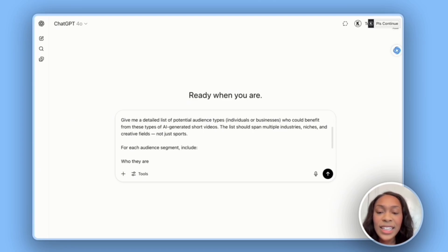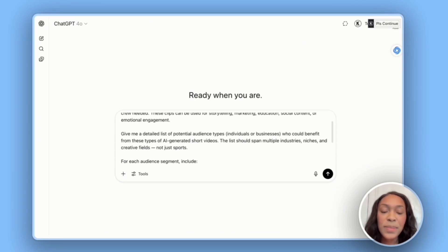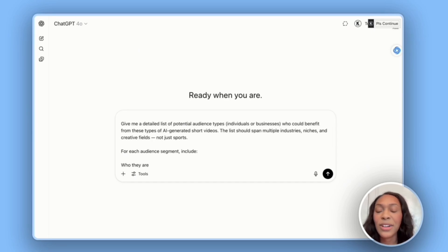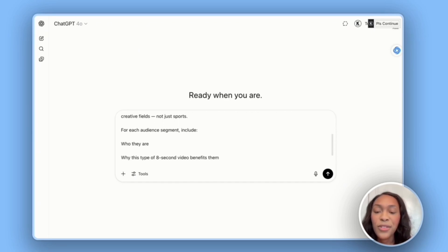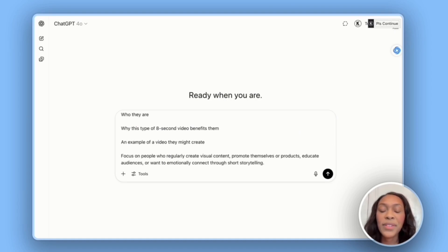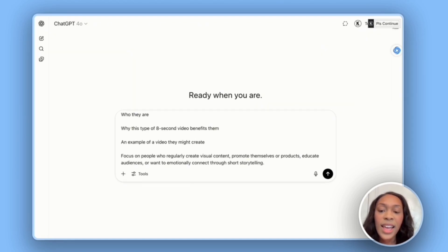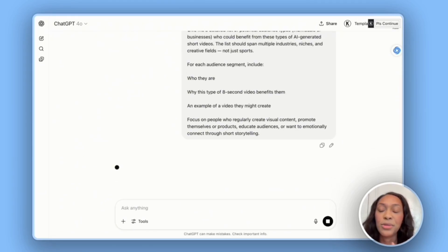I asked ChatGPT for a detailed list of potential audience types — individuals or businesses who could benefit from AI-generated short videos, spanning multiple industries, niches, and creative fields. For each audience segment, it should include who they are, why eight-second video benefits them, and an example. The focus is on people who regularly create visual content, promote themselves or products, educate audiences, or want to emotionally connect through short storytelling. ChatGPT is now giving us some ideas to get going.